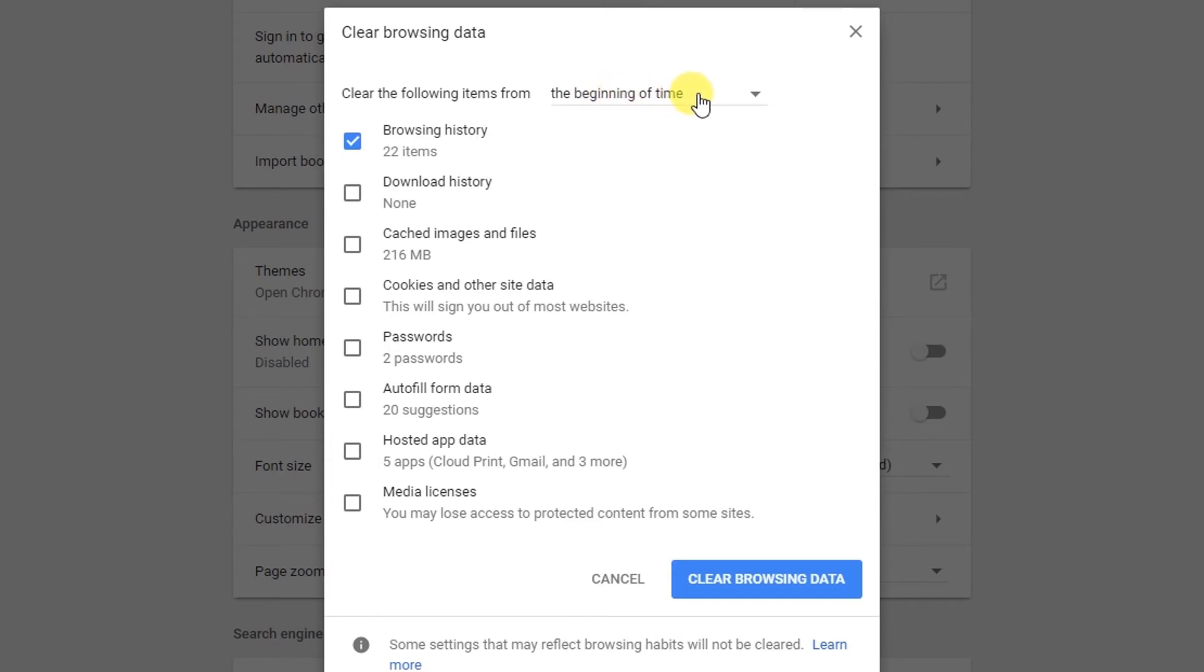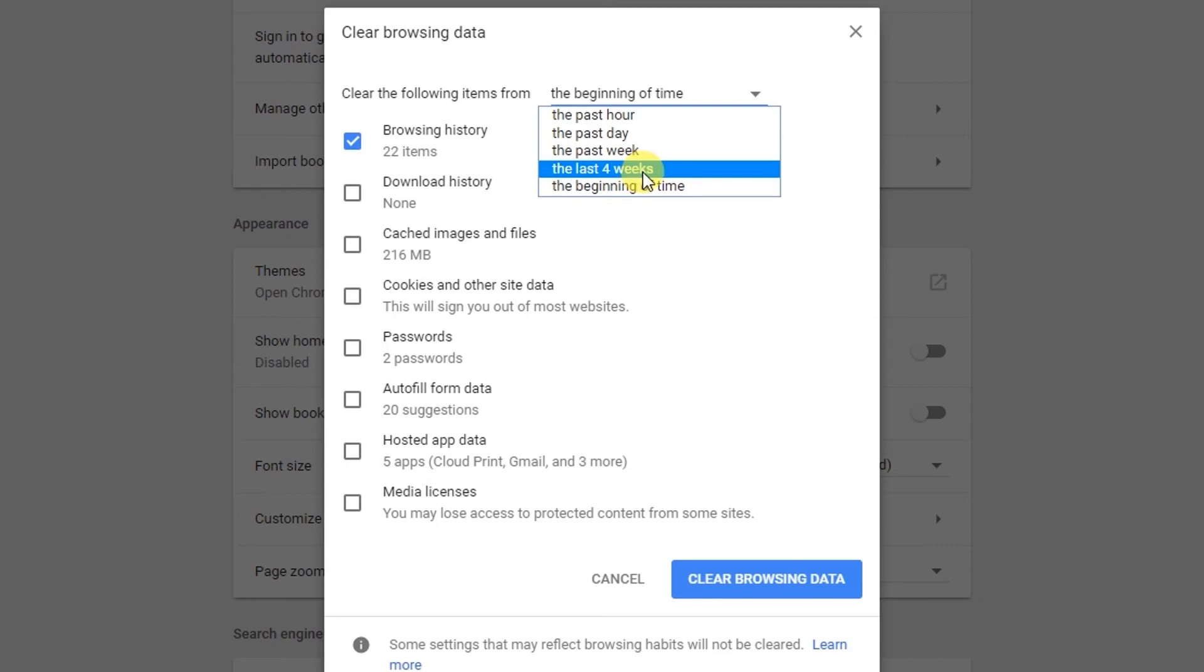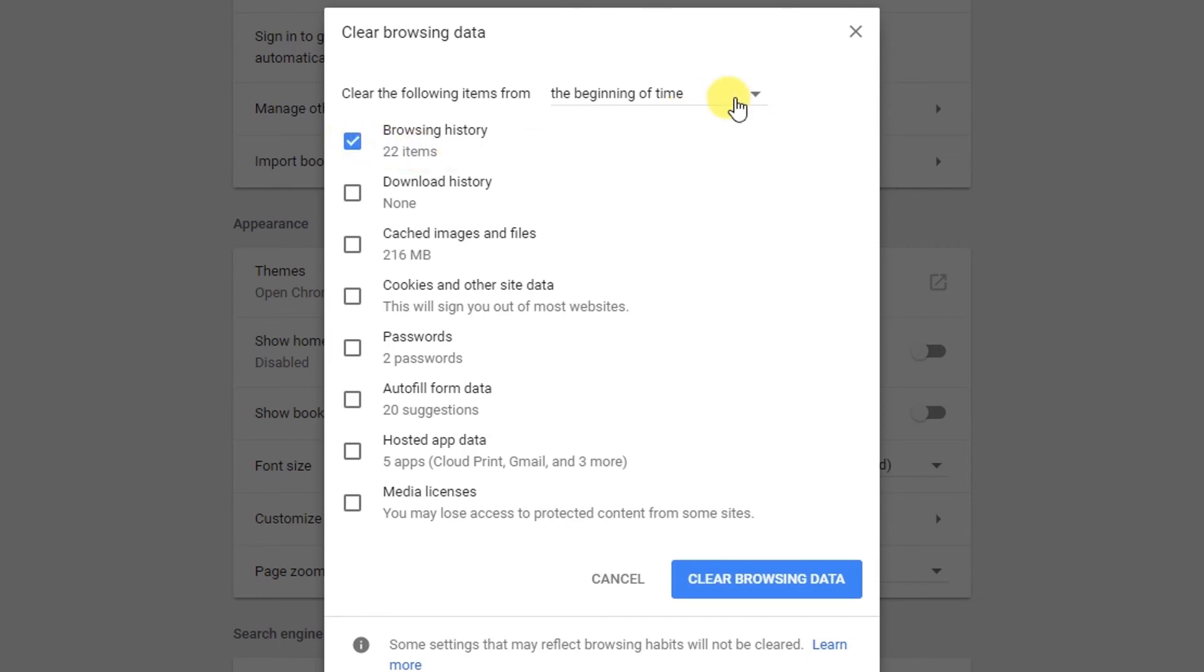You can remove from the beginning, when you install this web browser, and you can also remove the history of past hour, past day, past week, past four weeks. Now you can see it has 22 histories.